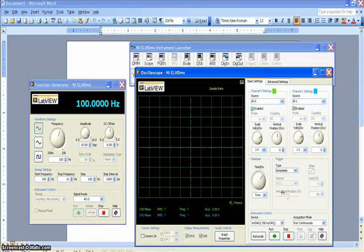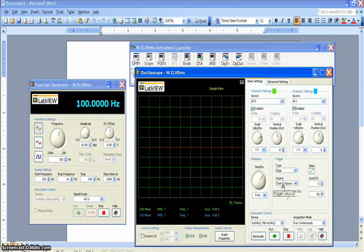Change the trigger setting to Edge and the Source to channel 0. Now, click the Run button.